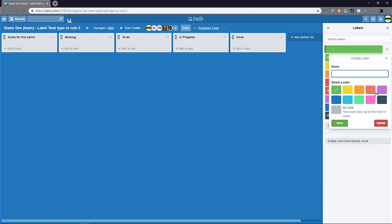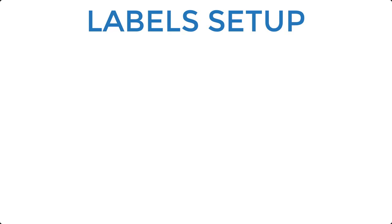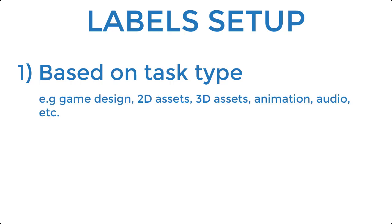So let's say I pick this color and I'm going to put in a name for this label. Now, there are a few ways you can use labels. It's really up to you. It's very flexible, but I would recommend for at least this workflow in this example that you use the labels based on the types of tasks that's involved. So for example, game design, 2D asset, 3D asset, animation, audio, etc.